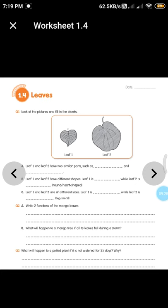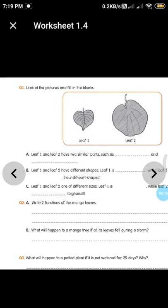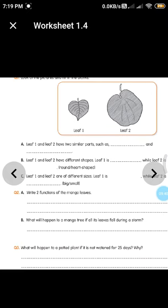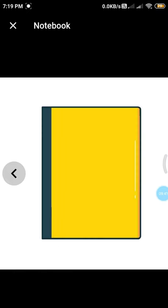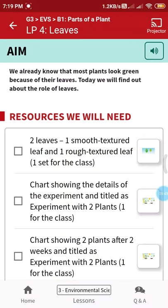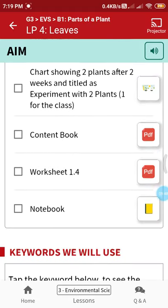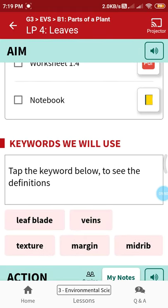Now we will see how the worksheet questions are different from the content book questions. Before going through the worksheet, I will show you a video of this lesson so we can see how leaves are important for the plant. After understanding that, we will come to the worksheet.